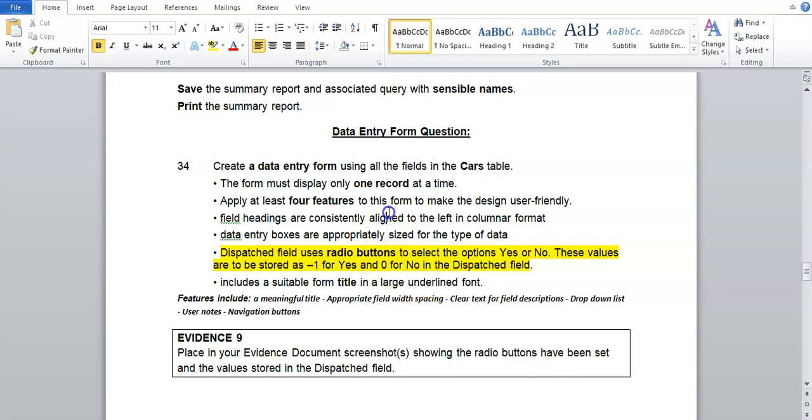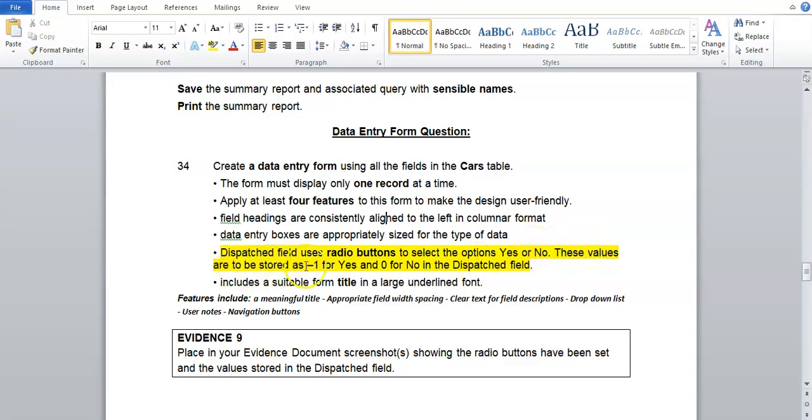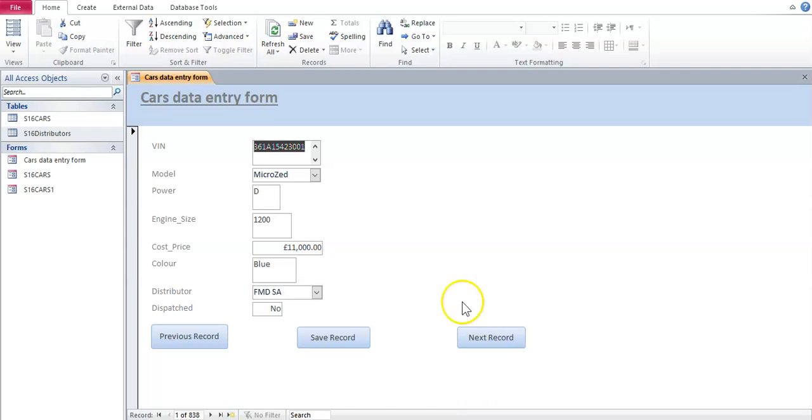We're going to look at one extra thing about forms. If they ask you that the dispatch field must use radio buttons to select the options yes or no, these values will be stored as negative 1 for yes and 0 for no in the dispatch field. So if you want to put radio buttons for the dispatch field, this is what we would have to do.